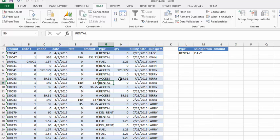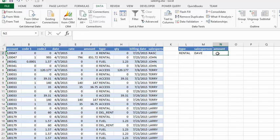Now the other thing that we can do is put another criteria in here. So I'm going to say I'm looking in the amount, and I'm only interested in the amounts that are over $1,000. So I'm going to key in greater than 1,000.